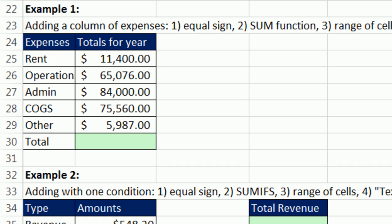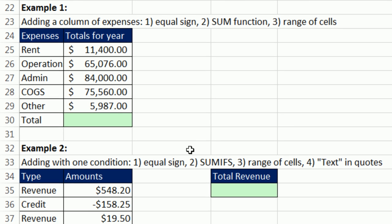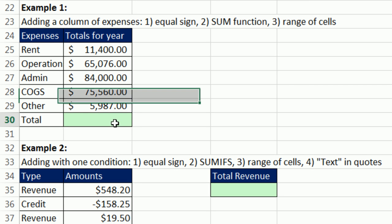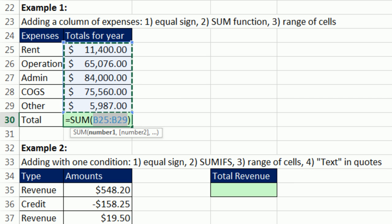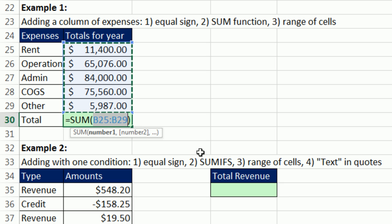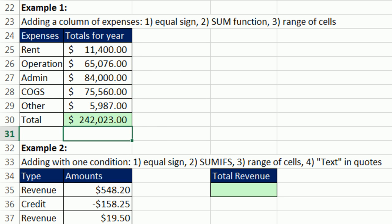This one here, we already have seen this a lot. Alt equals. But notice what's in the formula. There's an equal sign that says this is a formula, the sum function, and a range of cells. So three different formula elements. Enter.